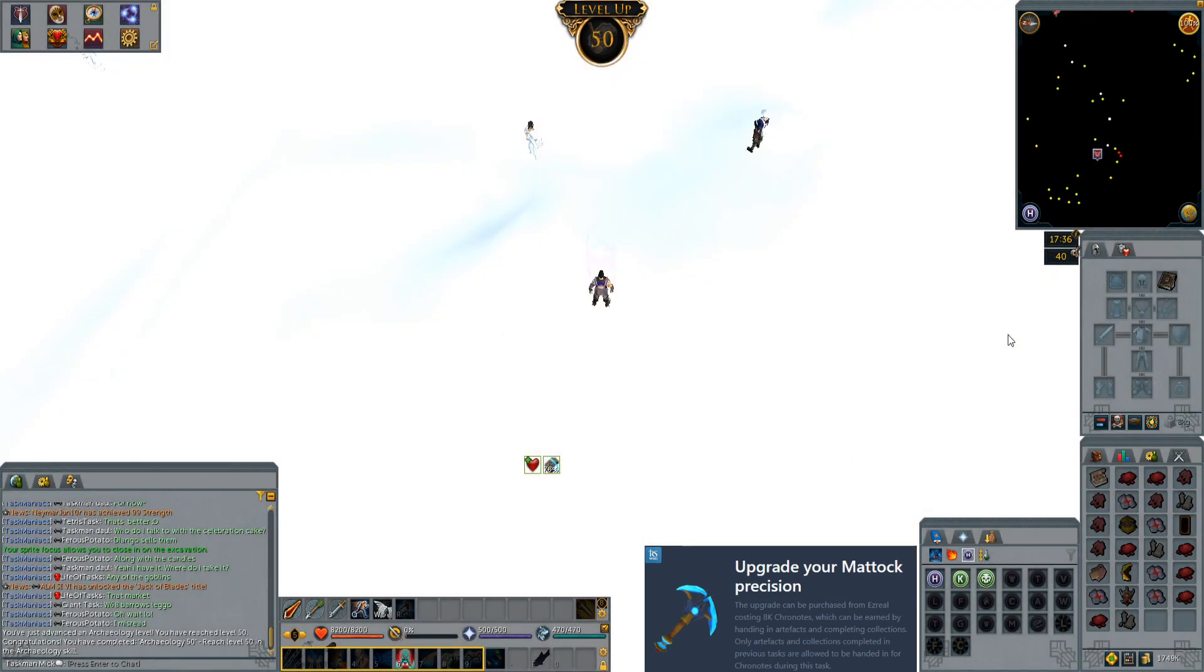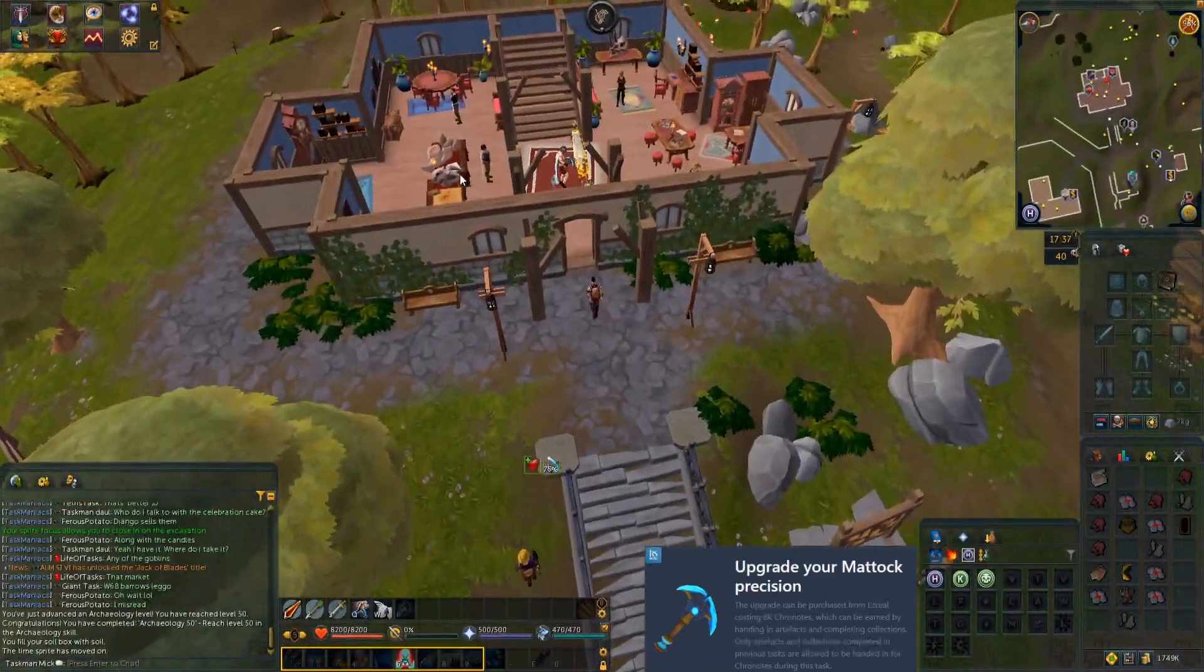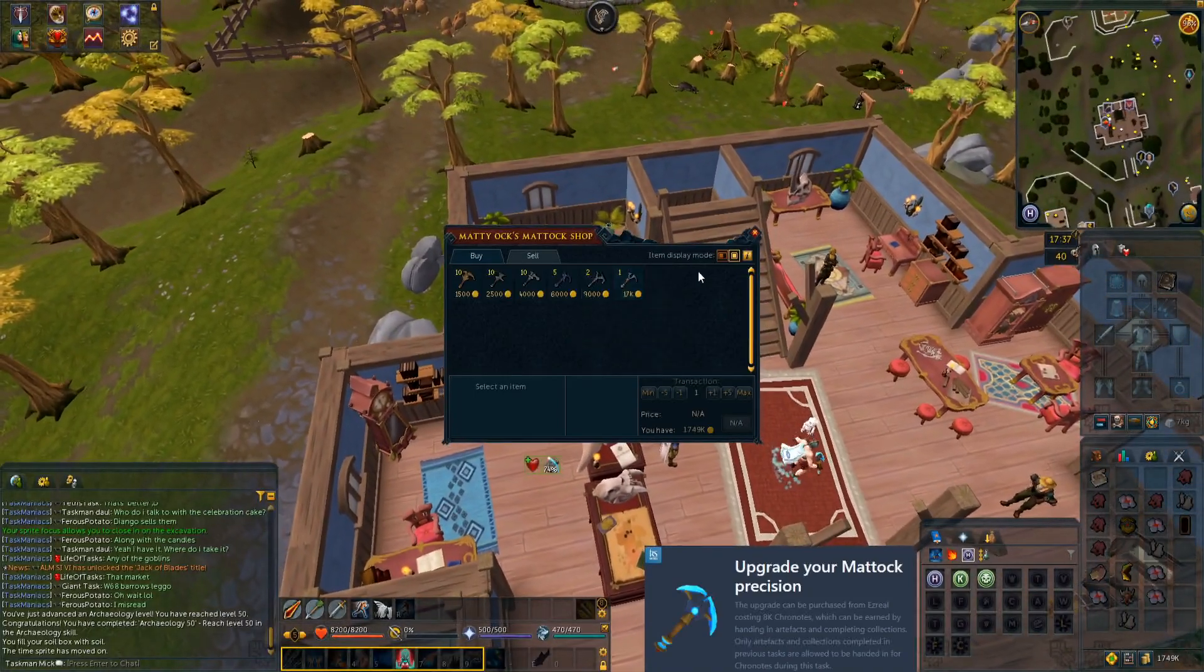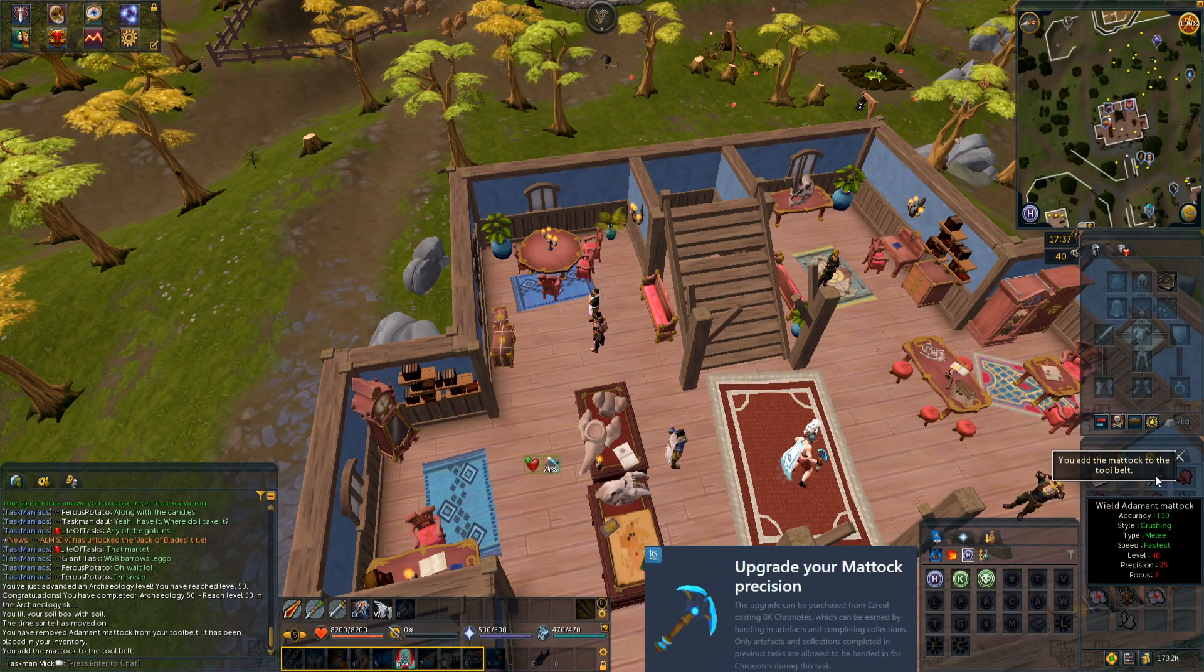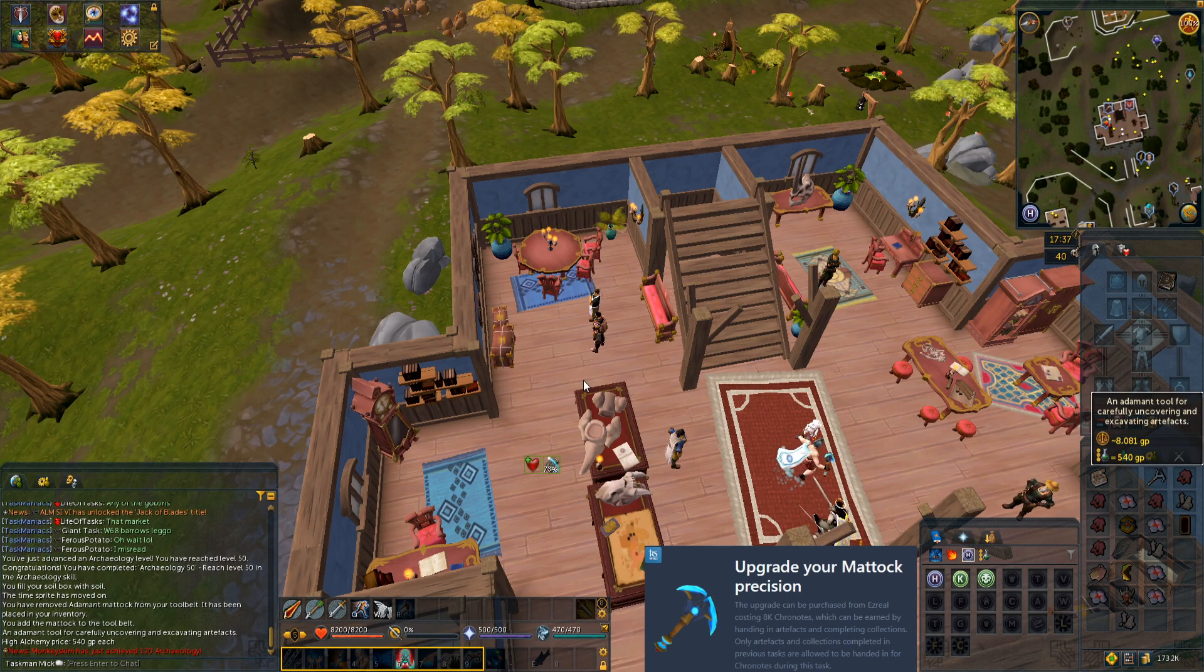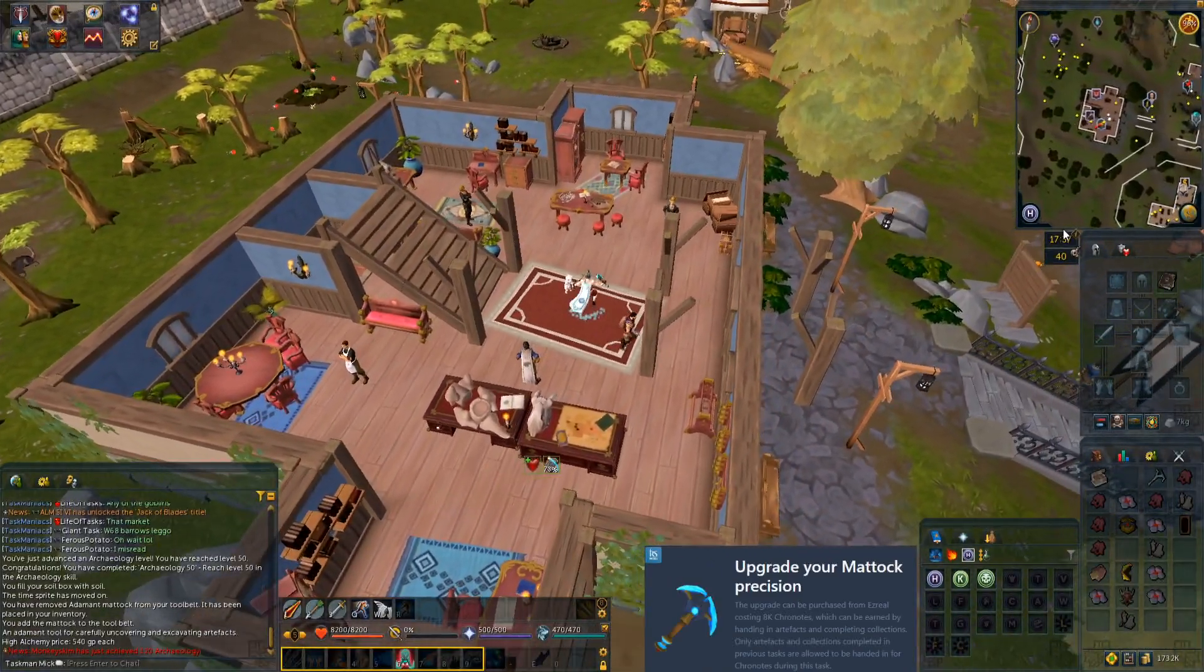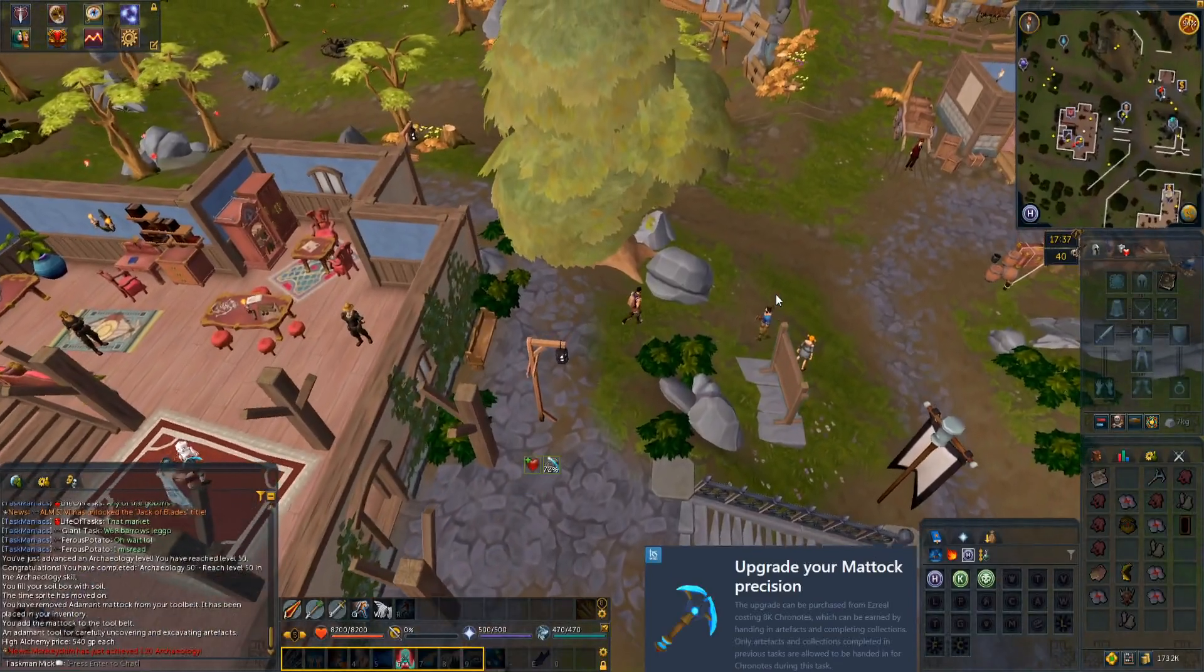Now let's go back to the guild and upgrade our mattock to the rune one. We run up here to mattock and buy our rune mattock. That's a nice little upgrade there. Add that to our tool belt. Let's carry on. We're going to start restoring some artifacts now and see if we can get to that 2,100 chronotes that we need.